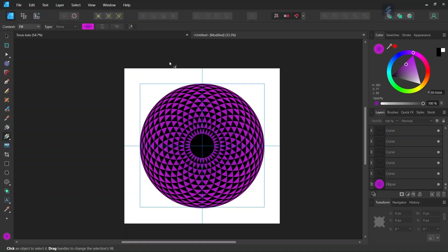Alright, so that was it for this tutorial. You've learned how to create a Taurus Mandala in Affinity Designer. I hope you've enjoyed this tutorial and learned something from it. If you did, don't forget to like and subscribe for more Affinity Designer tutorials in the future. Until then, see you next time. Bye!